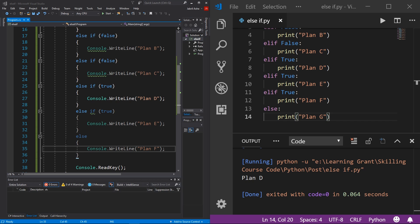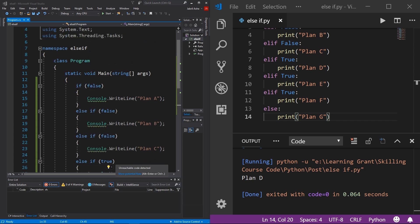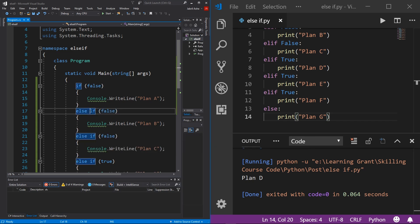That's pretty much everything to else-if statements. The final thing to note is that else-if statements are no different from if statements — the only difference is that an else-if statement is dependent on an if statement. Remember that simple rule and you'll have no trouble using else-if statements. That is everything you need to get started with else-if statements.